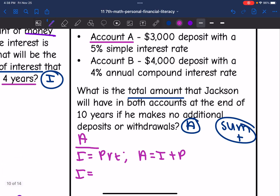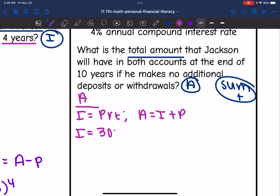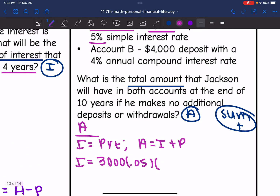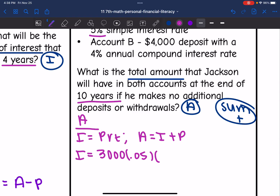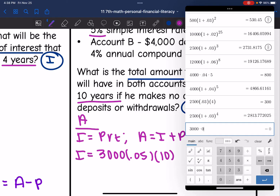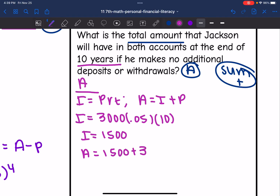So I equals $3,000 times 5% simple interest — that's 0.05 — times 10 years. Let's find the interest: 3,000 times 0.05 times 10 equals $1,500. So the interest is $1,500, but I want the total amount, so I'm going to take that $1,500 and add the principal back to it, and I get $4,500.